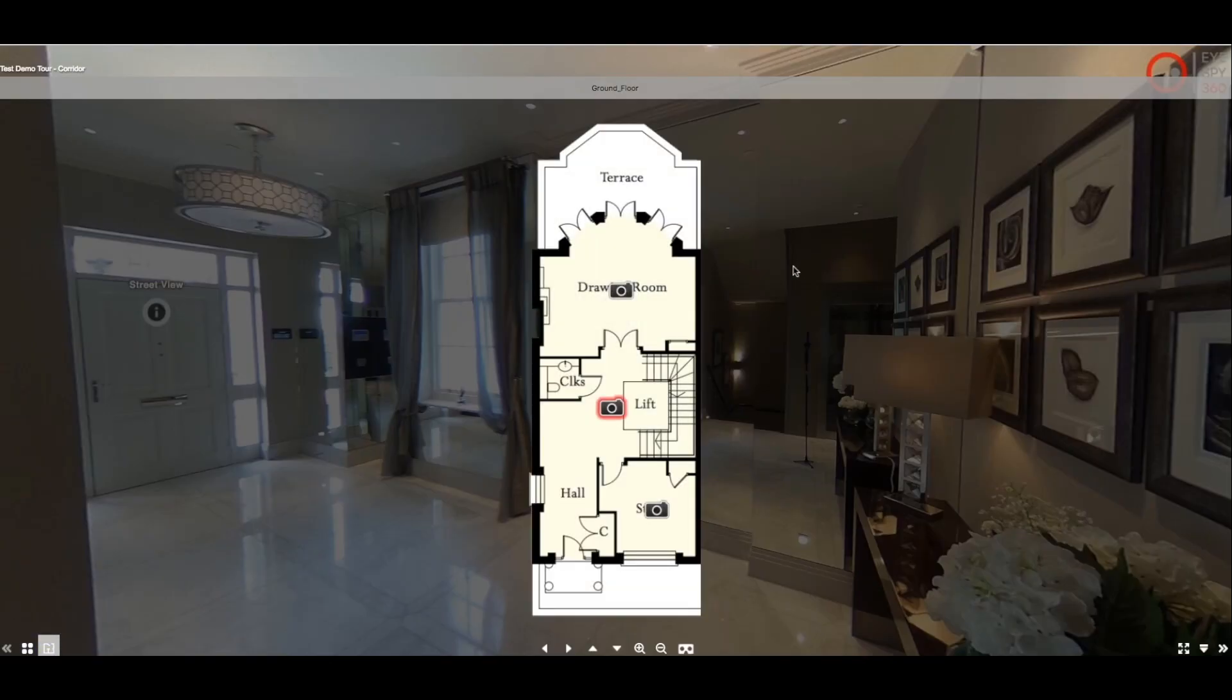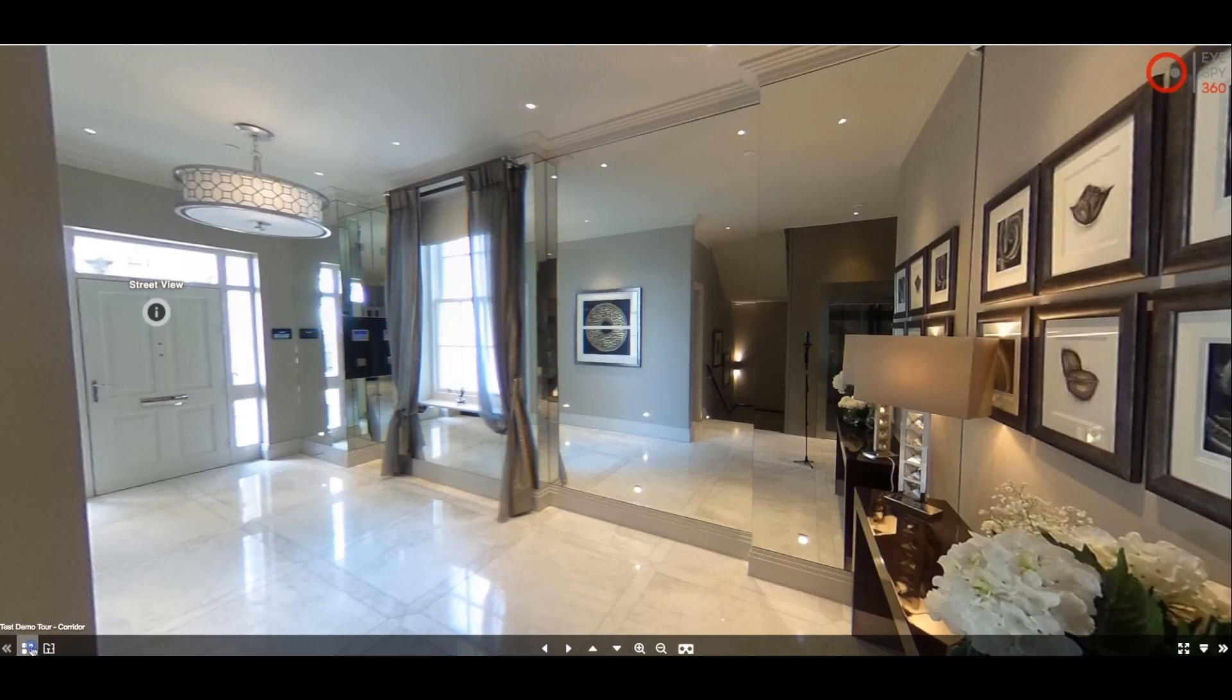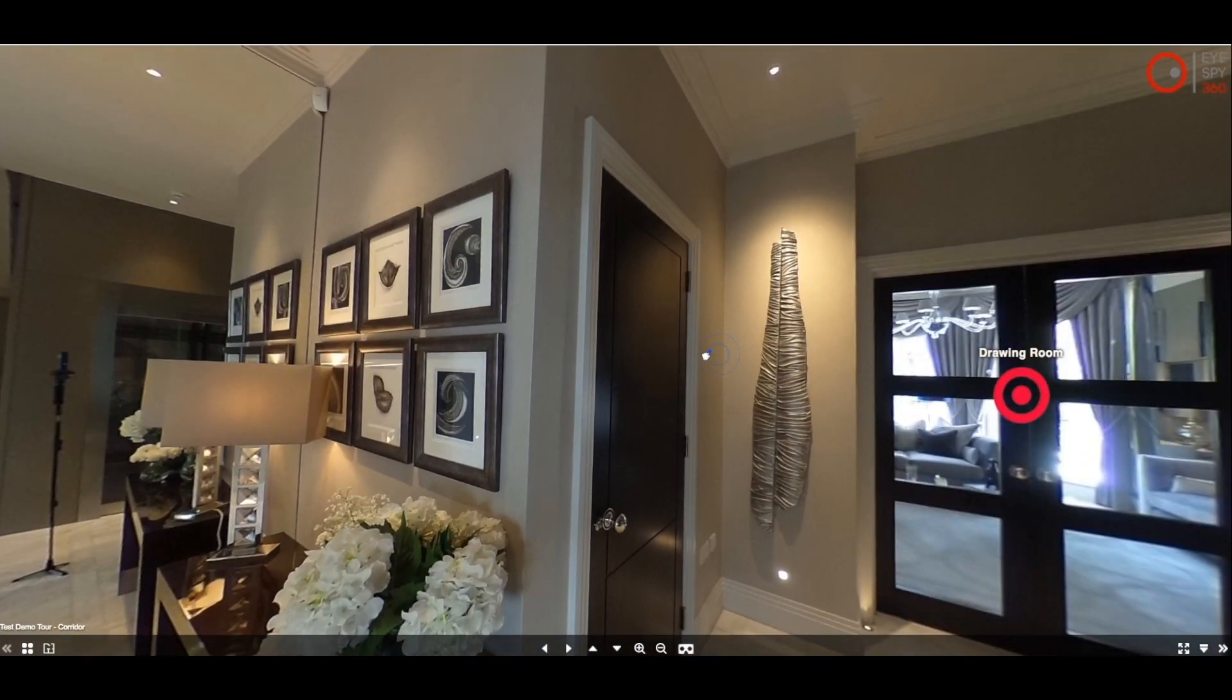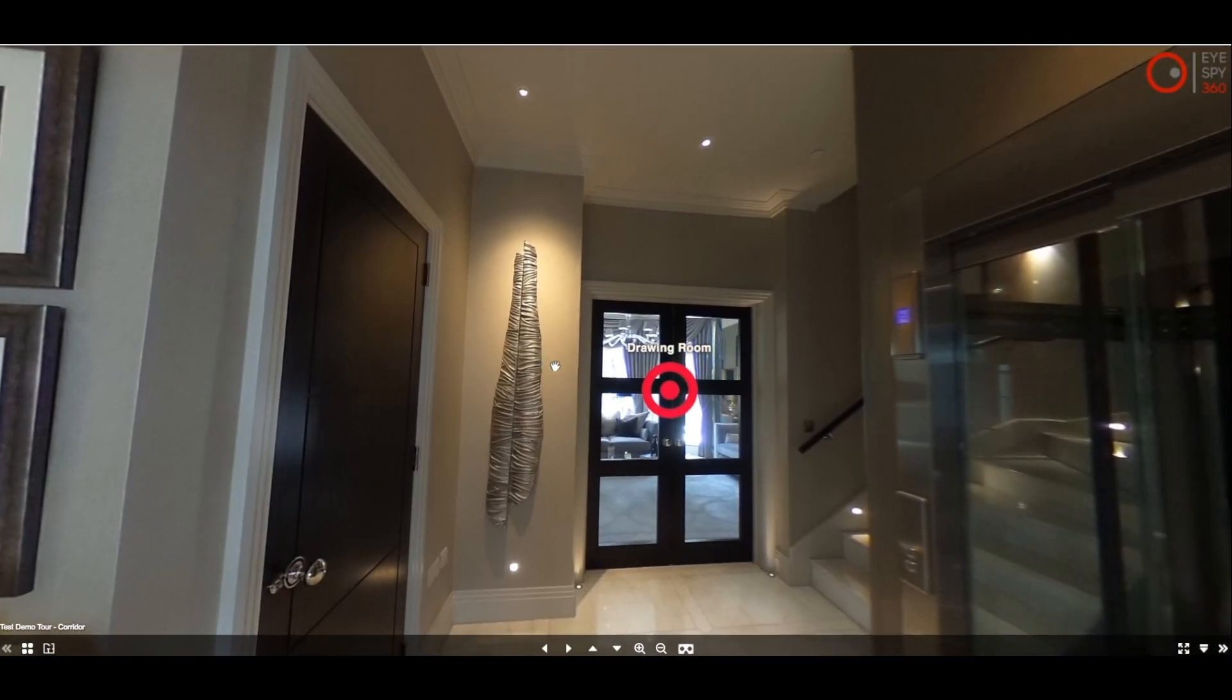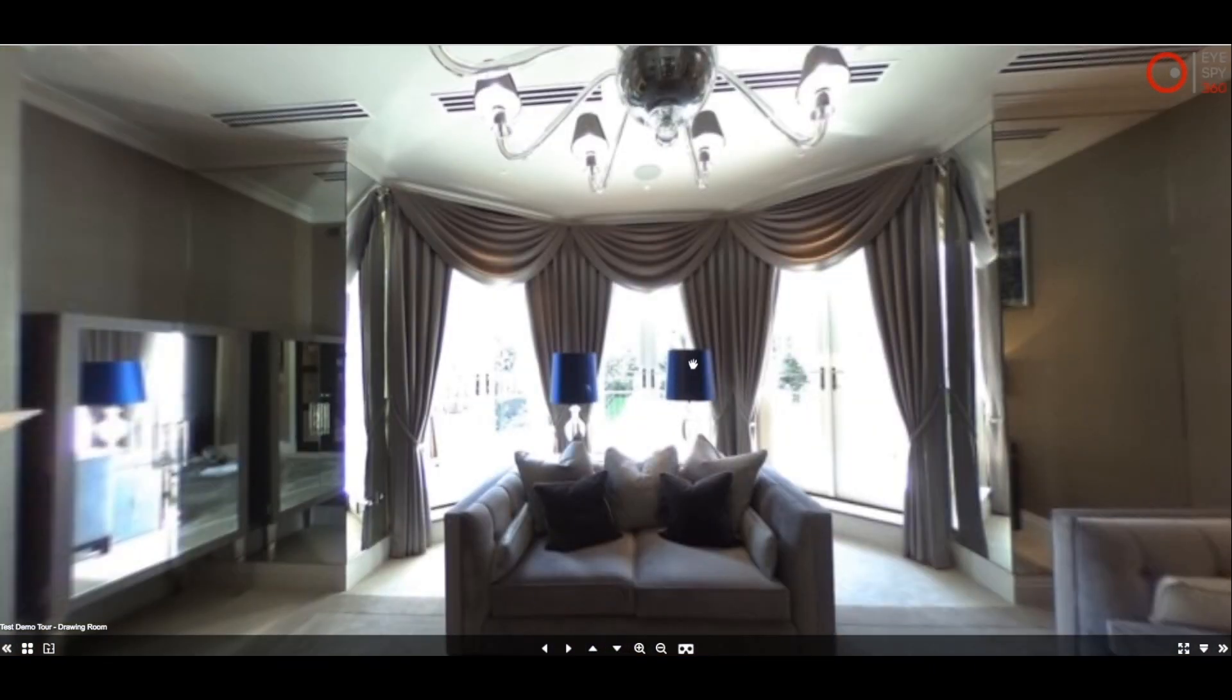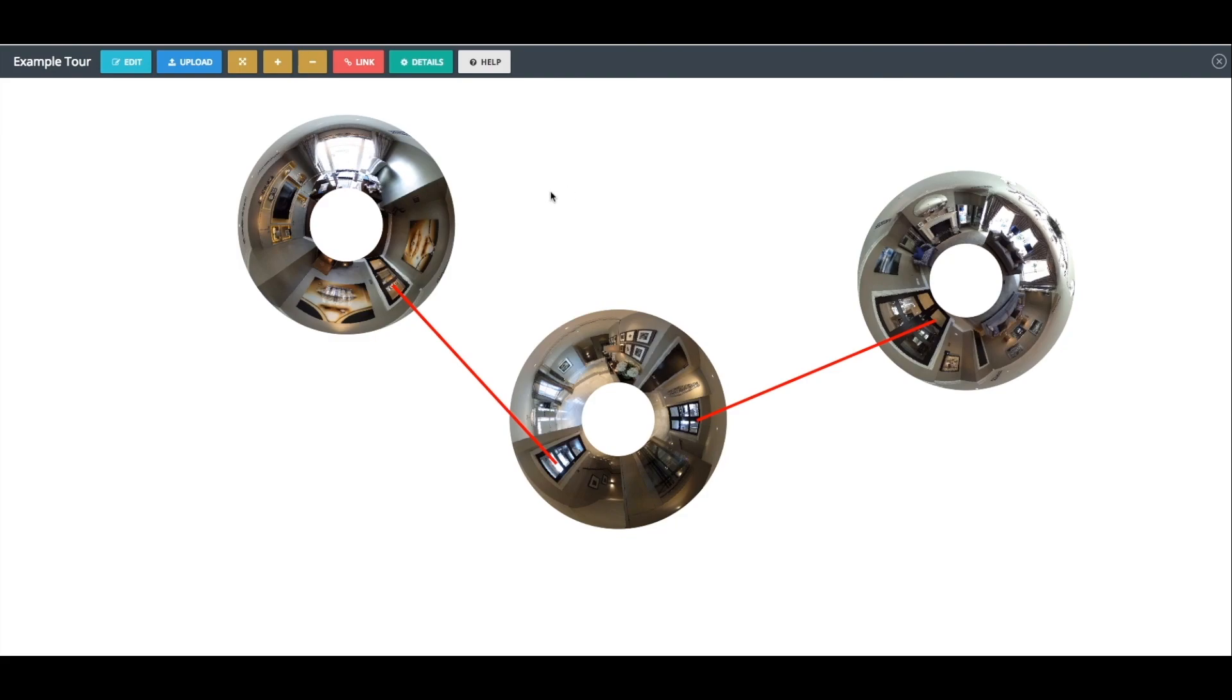You can also add floor plans to your virtual tours and these are useful tools to allow the users to see the layout of the space. They are also great to use to navigate around your tour, as you can see here. You can add a floor plan simply by clicking on the donut that represents the room that you wish to add to the floor plan first.